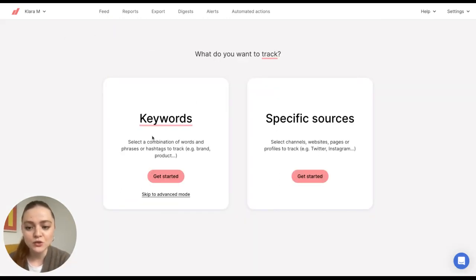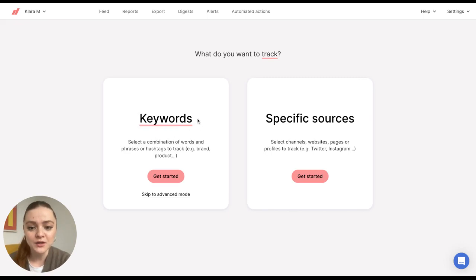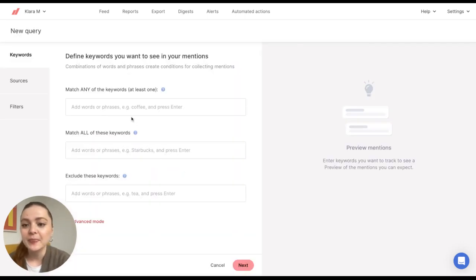In this tutorial, we'll show you how to create a query through keywords. We'll click on Get Started.